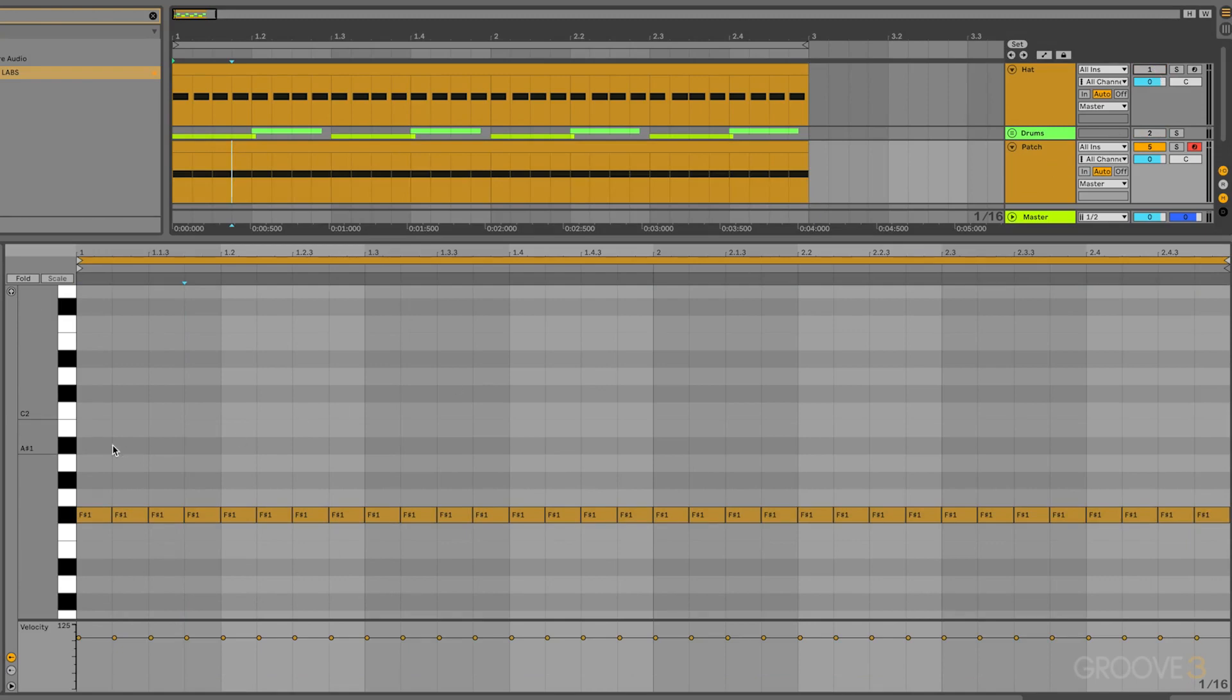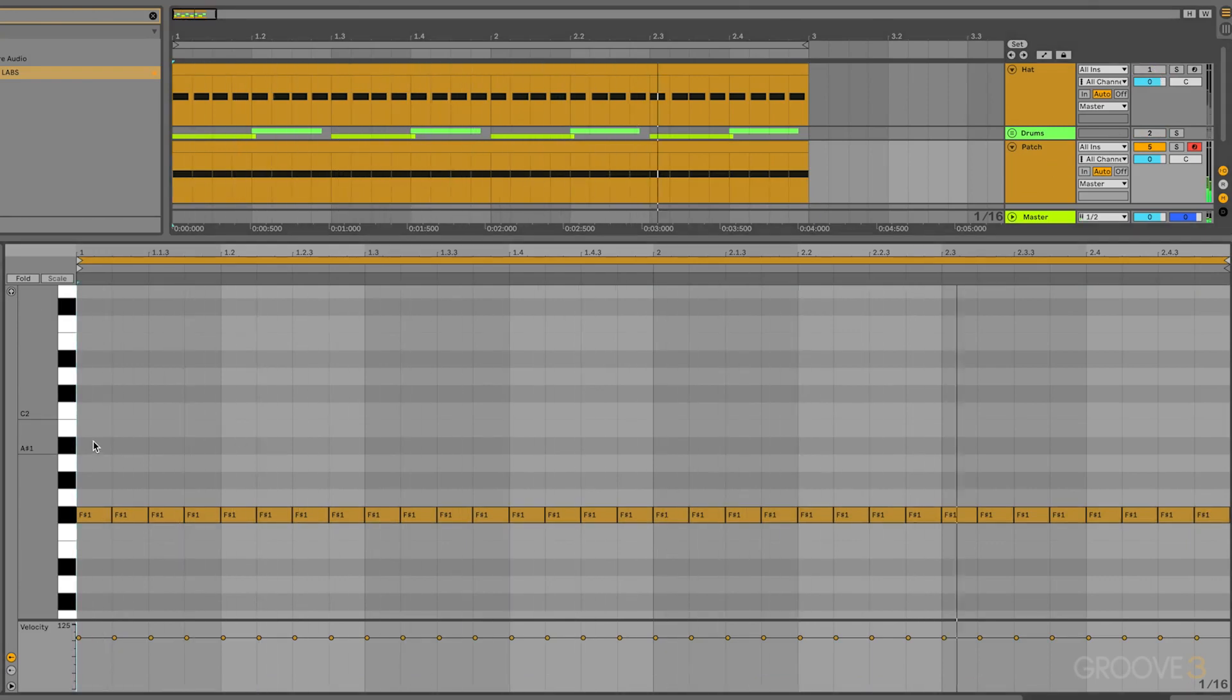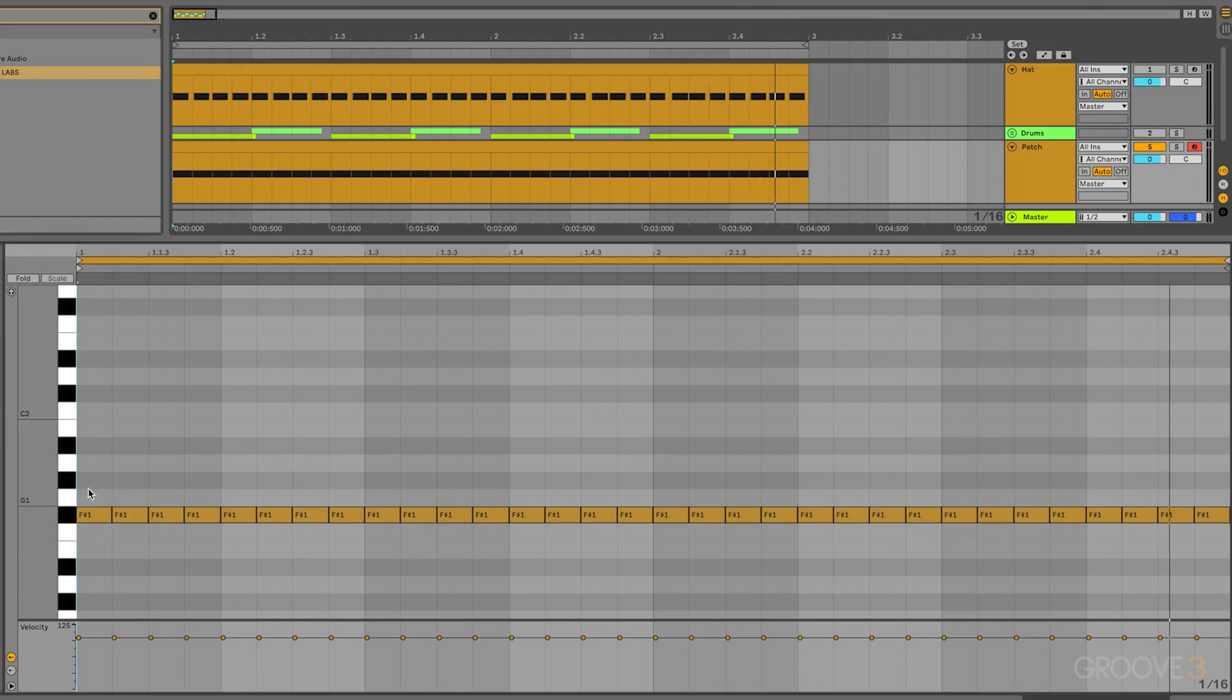So then I'll go ahead and select everything. And then in Ableton, you can just type in the velocity value, so I'll type in 100, and it'll put those all at 100. So right now it just sounds like this. You can hear that round robin sample library happening. There's that subtle variation between each of those samples, but right now it still feels very programmed.